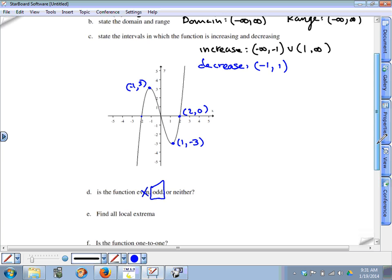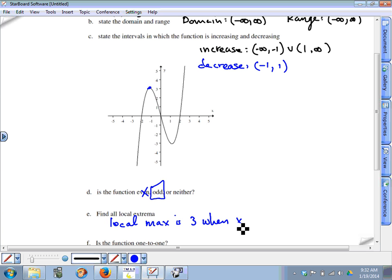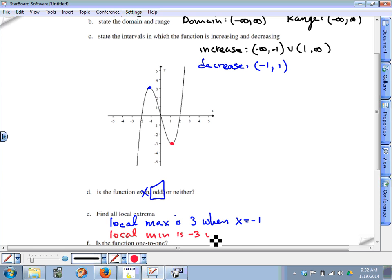Local extrema are the points where the function switches from increasing to decreasing or vice versa. At x equals negative one, the graph switches from increasing to decreasing, so that's a local maximum of three. At x equals positive one, the graph switches from decreasing to increasing, so that's a local minimum of negative three.